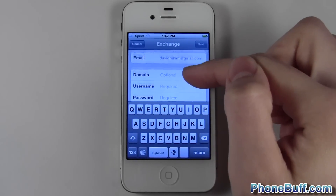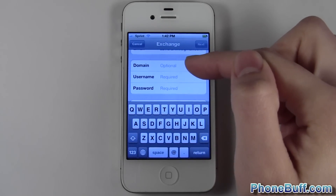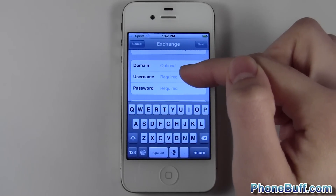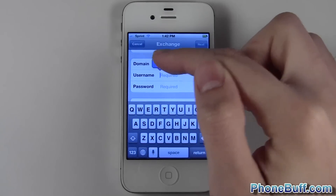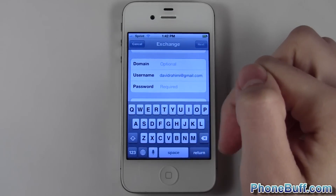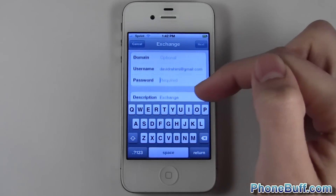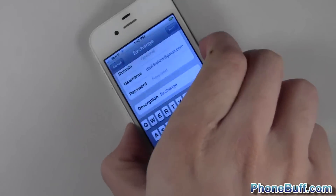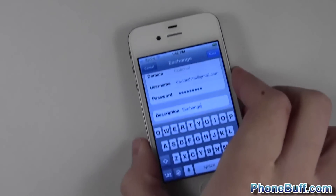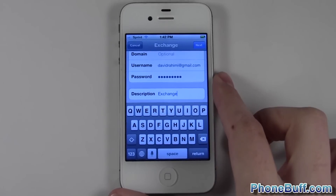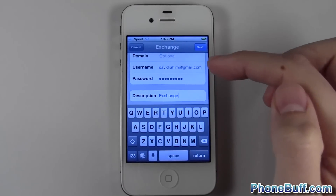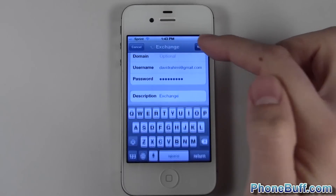Under your email address, put in your full email. The domain you leave empty. Your username is the same exact thing as your email address — your full email address. Then type in your password, and hit Next.